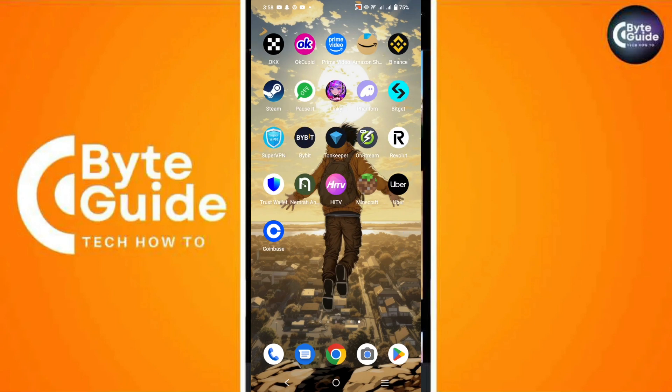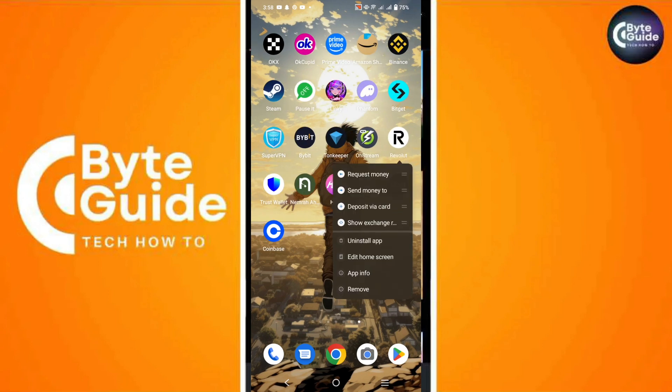First, locate the Revolut app on your mobile device. Then press and hold the app icon. Then select App Info from the options that appear.